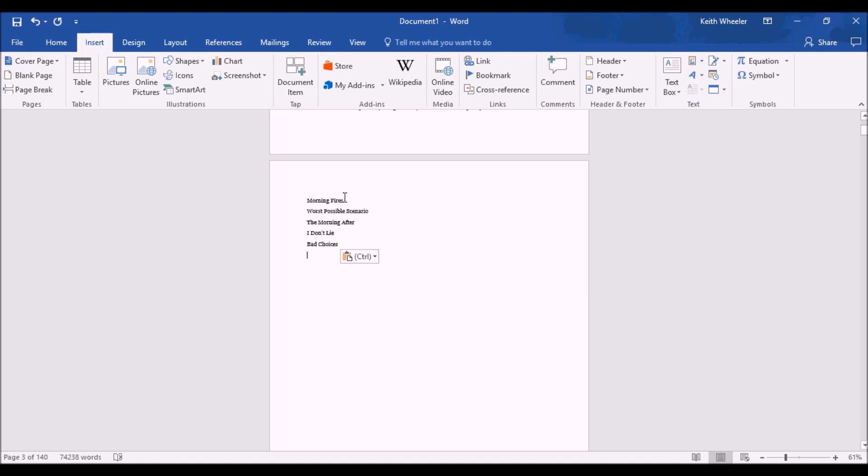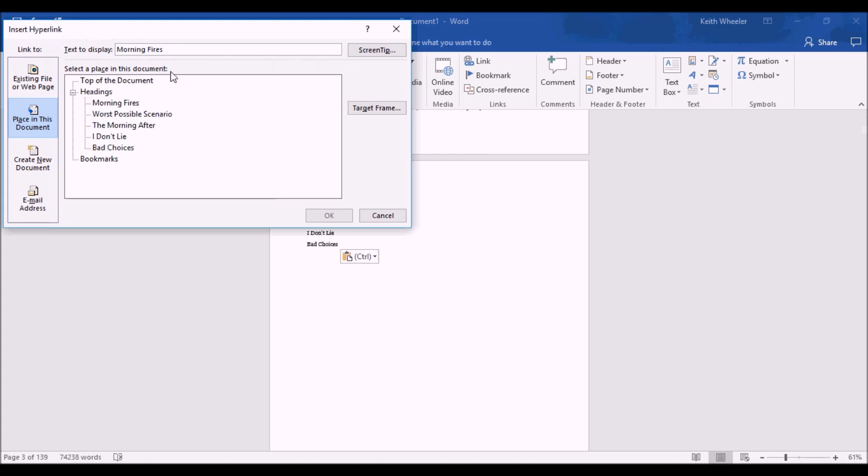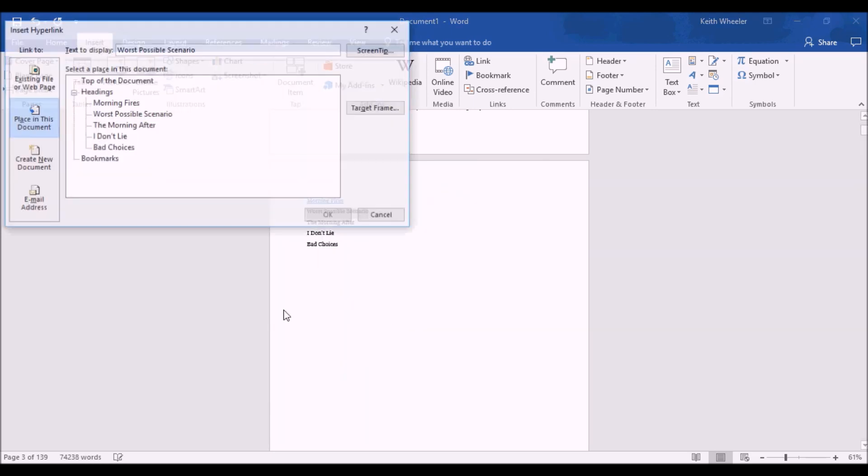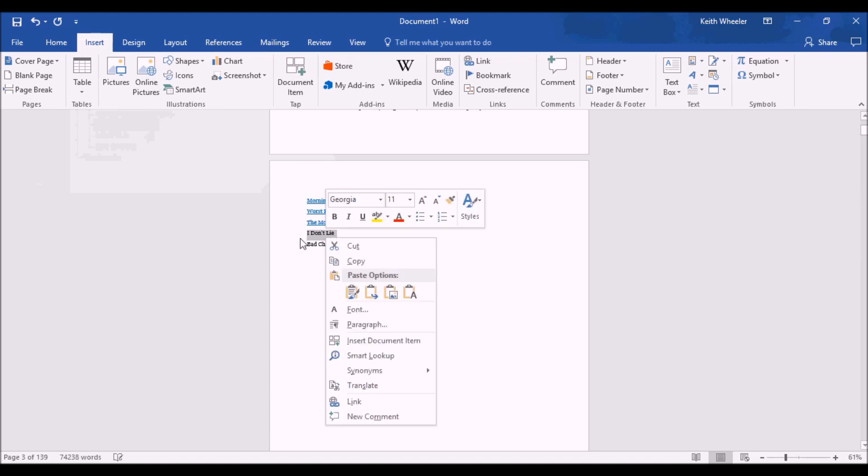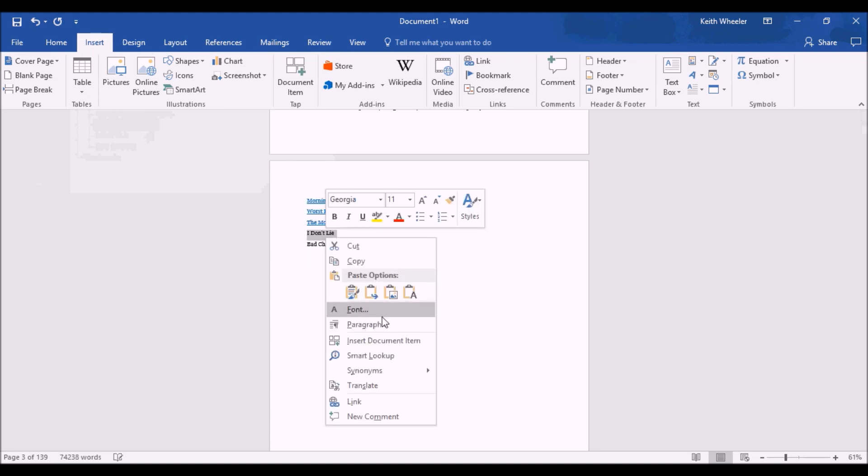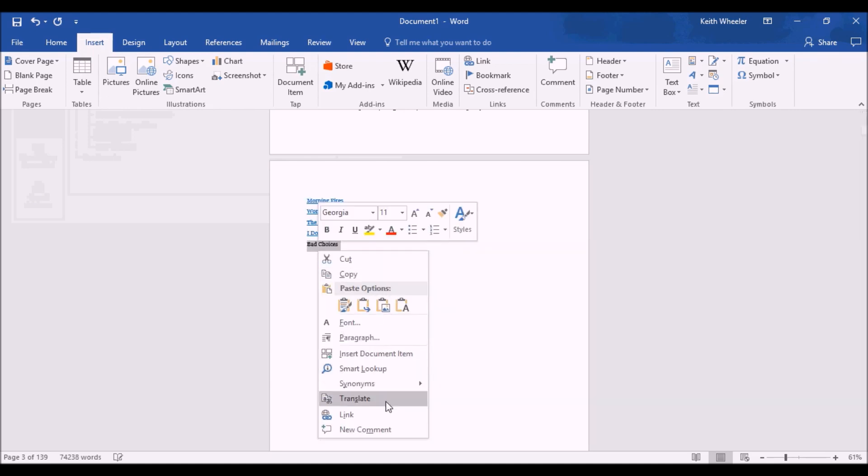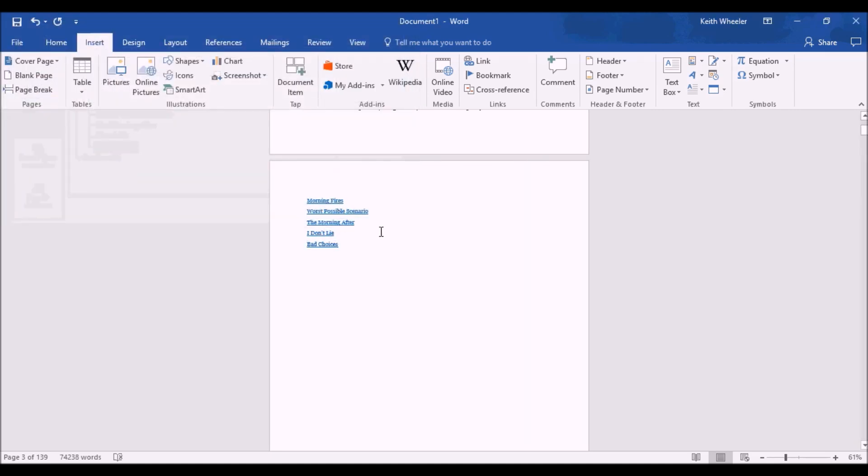And then, I'm going to highlight the first one, which is Morning Fires. Right-click on it. Link. And I'm going to make sure it says, Place in this document. It's going to list all the chapter titles that we selected headings 1 for. So, I'm just going to click on the first one, Morning Fires. And there it goes. It's now hyperlinked. Do this for the next one. Right-click, Link, Worst Possible Scenarios, Morning After. Obviously, this book is more chapters than this, but this is just to show you. And there we go.